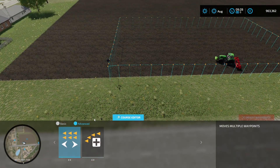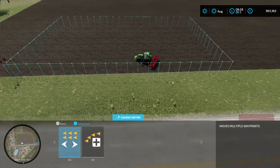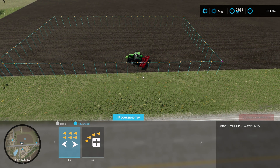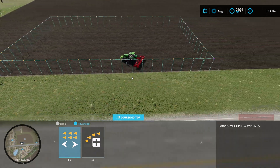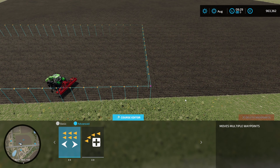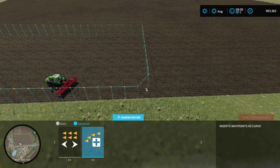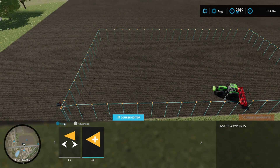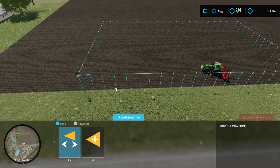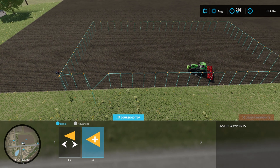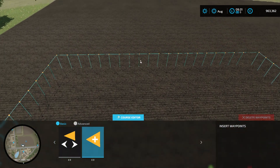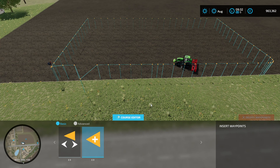Going into advanced mode, move multiple waypoints by selecting one end of the line, then the other, and hold down the left mouse button to move that section. Maybe you want a nice corner, so select delete waypoints and delete one. Then go into curve mode — select two points with the left mouse button, hold down and drag to make a nice curved edge to your field. In basic mode you can also pick a waypoint, hold down the left mouse button to move it, or add a waypoint between existing ones. That is pretty much the CoursePlay course editor.